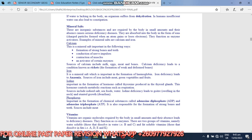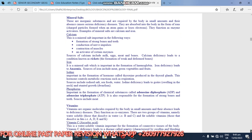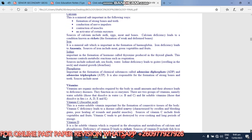Then phosphorus. Phosphorus is important in the formation of chemical substances called adenosine diphosphate ADP and adenosine triphosphate ATP. It is also responsible for formation of strong bones and teeth. Sources include meat.